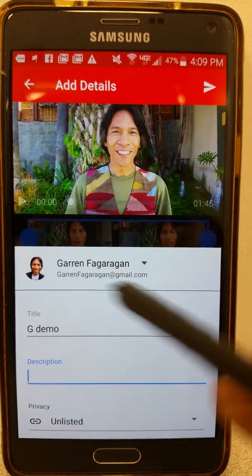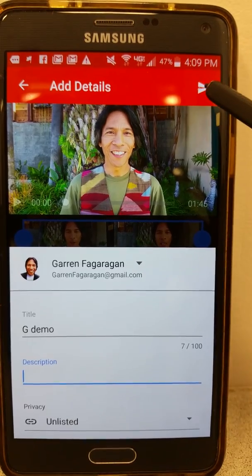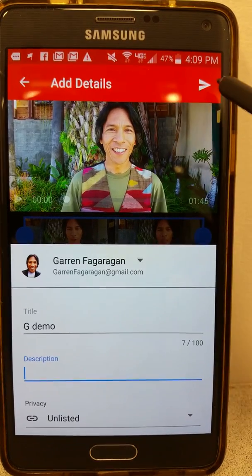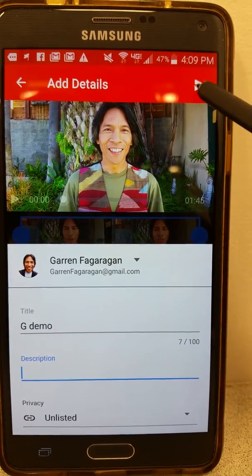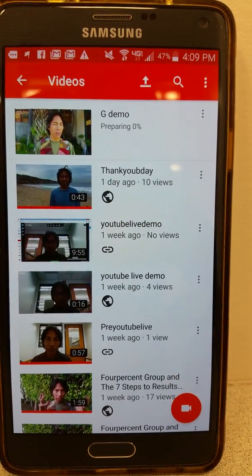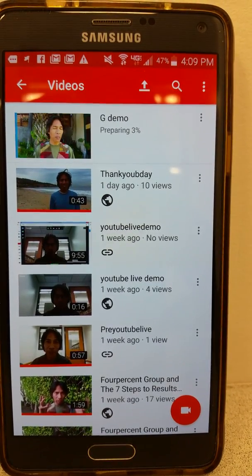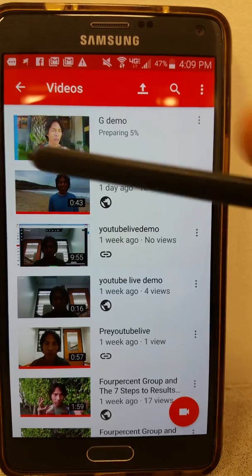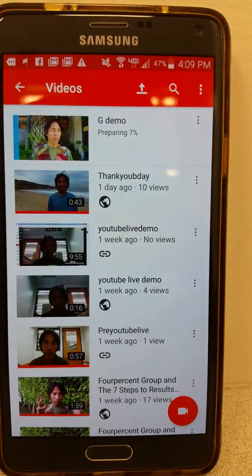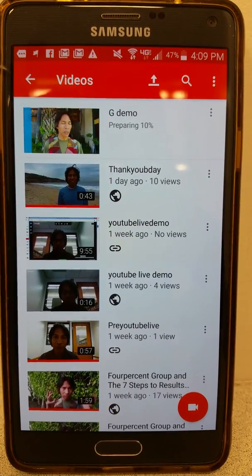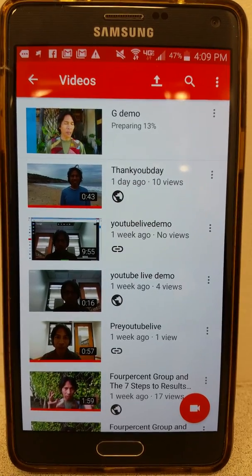Just go ahead and put a title in, and then this is the upload icon right here in the upper right-hand corner — go ahead and click on that. You can see it's preparing now and it's starting to upload. That blue band is going to get bigger and bigger.